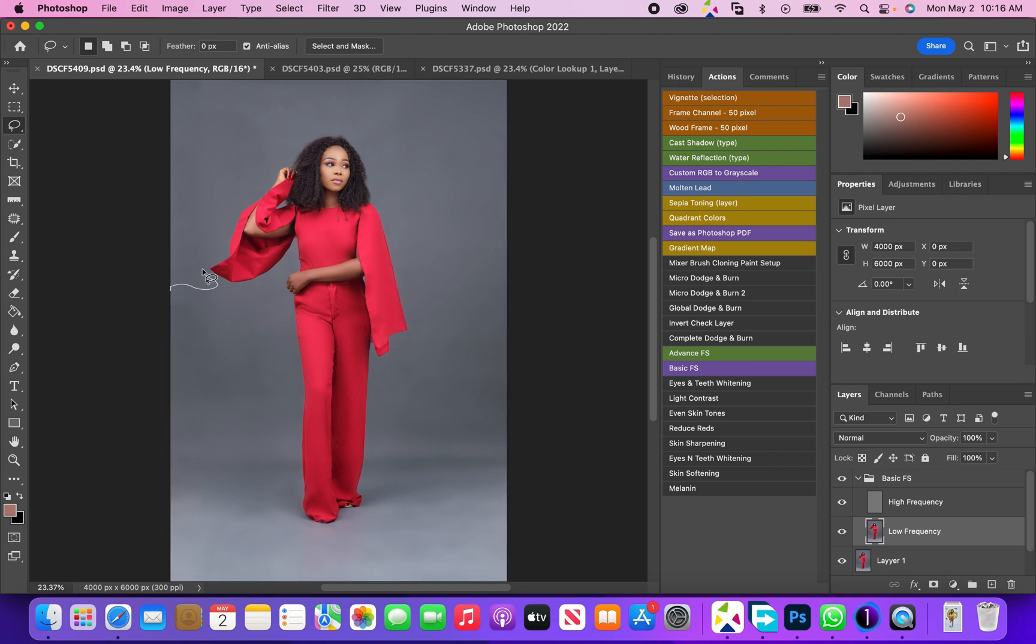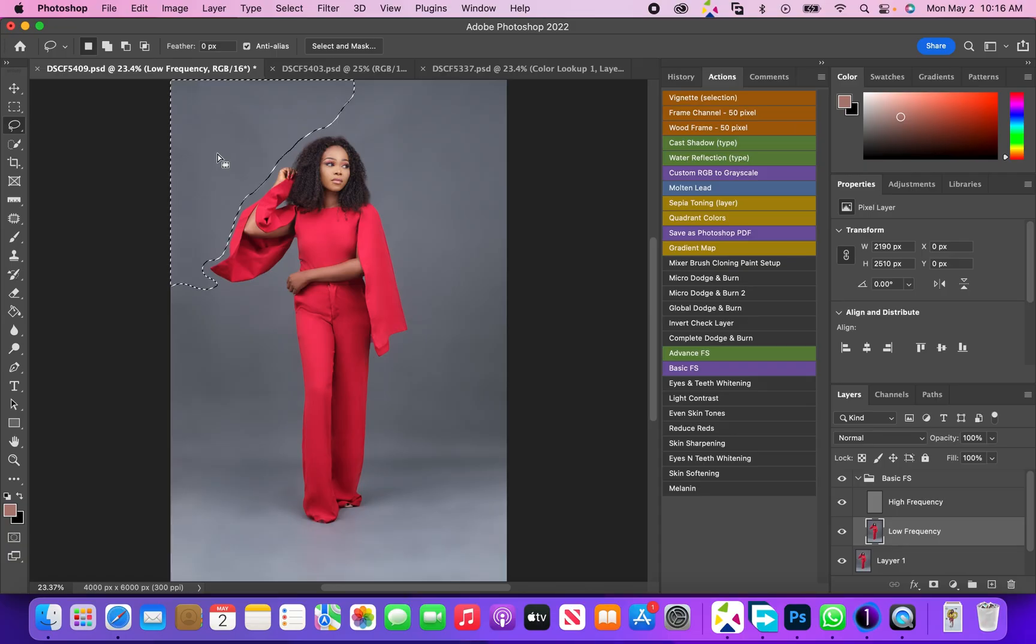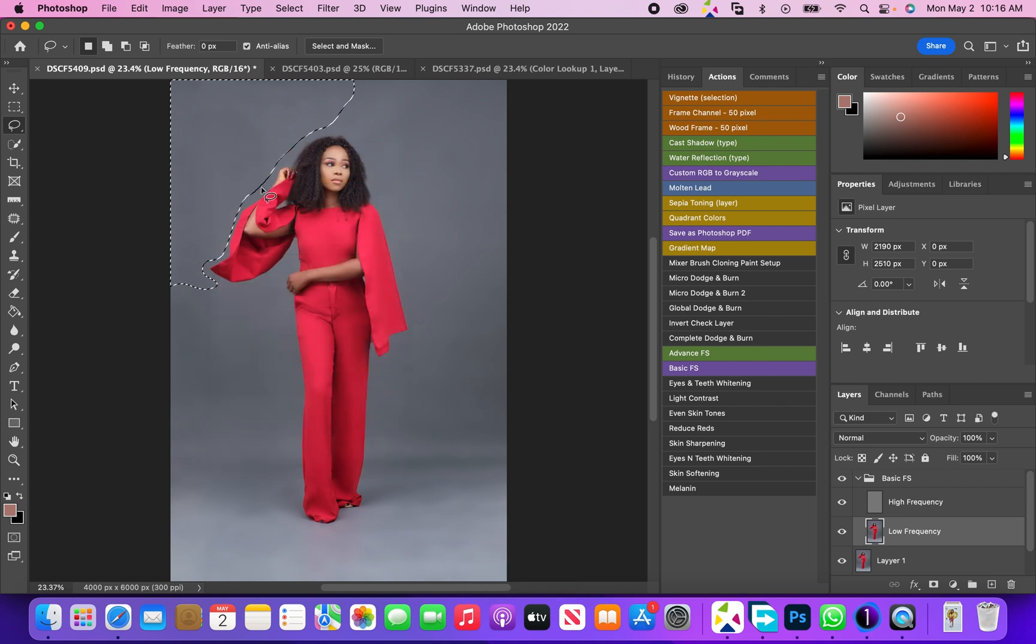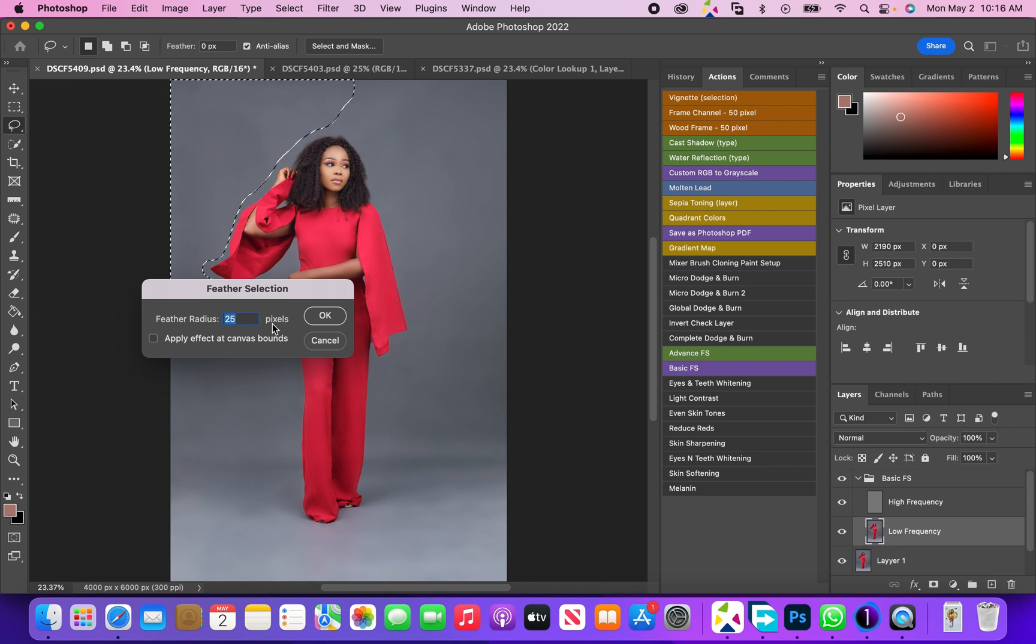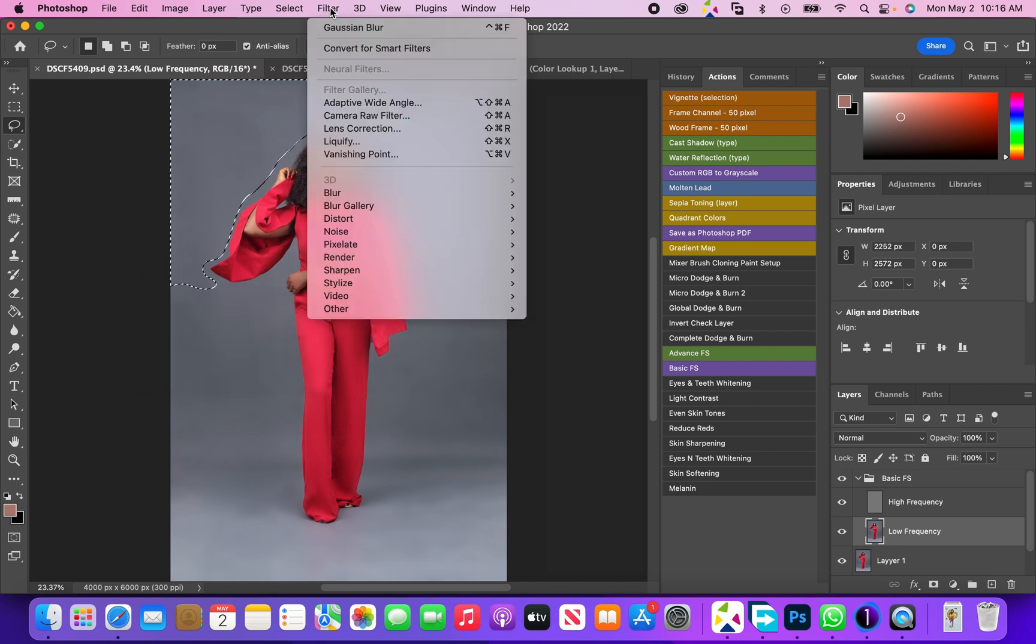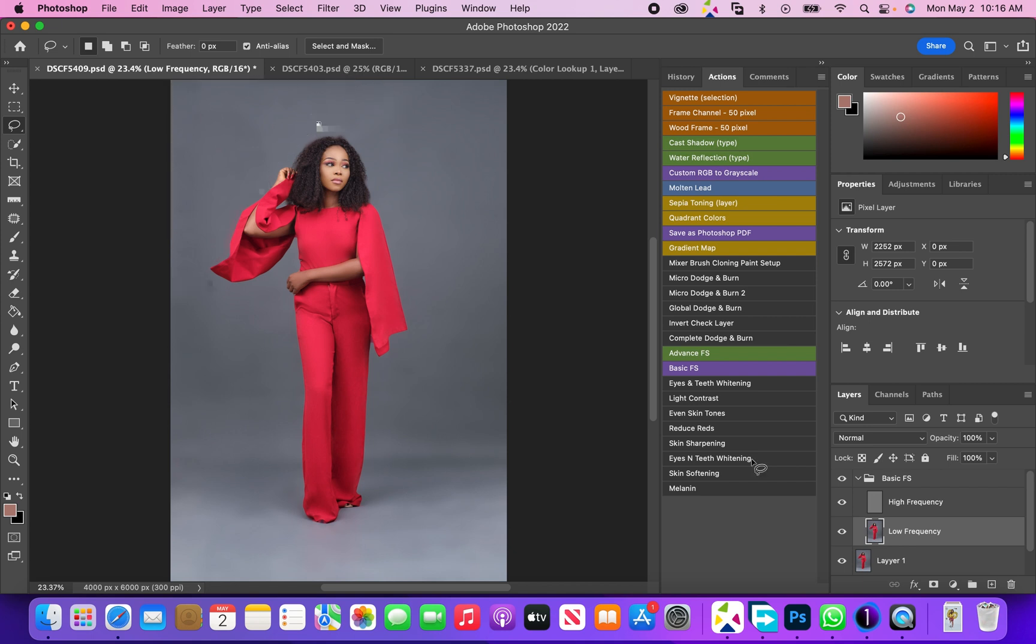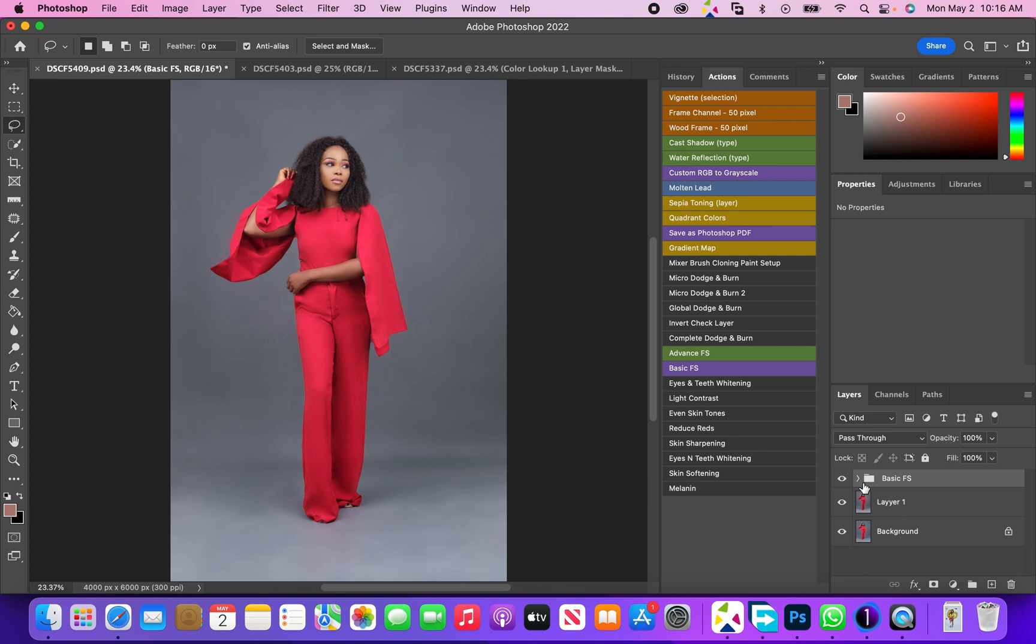Now these are the selected parts, we're just going to select that part also. And again we're going to feather the selection, radius of 25 pixels. Now we're just going to come to Filter, and since we already used the Gaussian blur, all we have to do is just click Gaussian blur over here, and it evens out that selection.